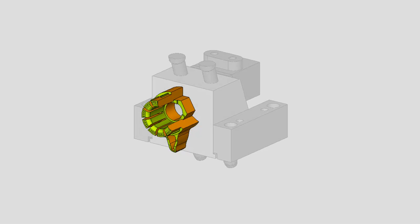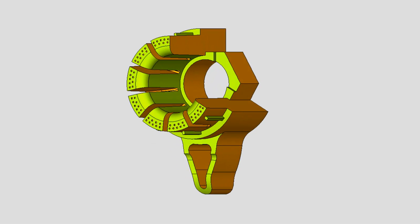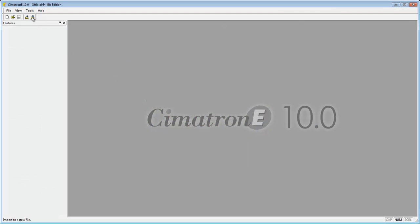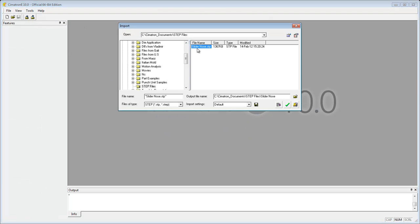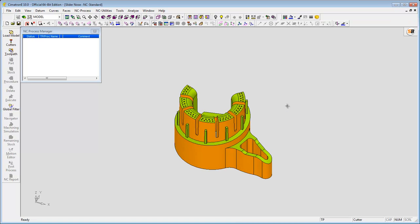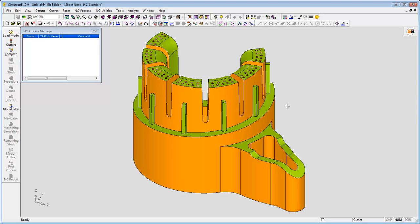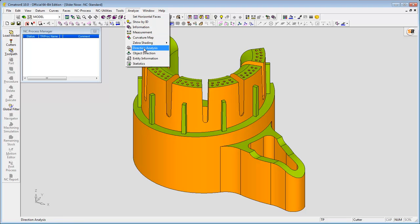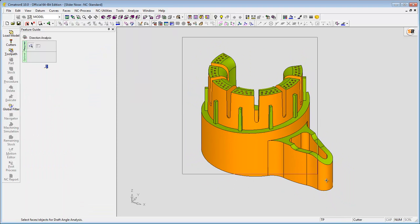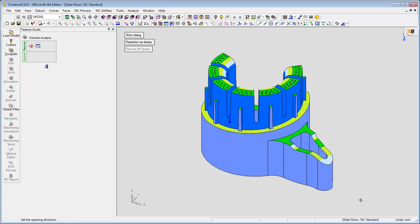In this example, the nose of this slider is prepared for machining. First, you need to import the step file you got from the customer. Then, you check that the part makes sense as a mold component by checking the draft angles. This is the time to use Symmetron E's direction analysis function that marks problematic areas in seconds. In this case, you can clearly see that draft angles are missing from the ribs that are placed on a spiral face.